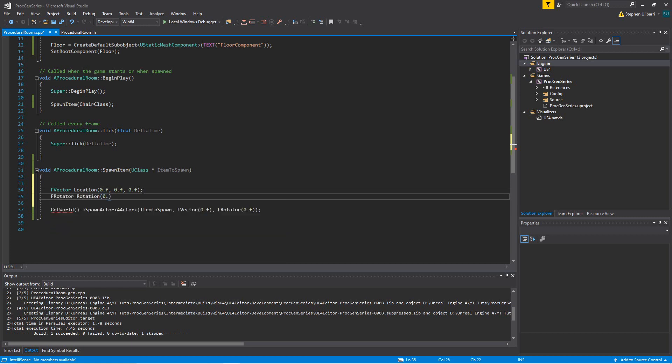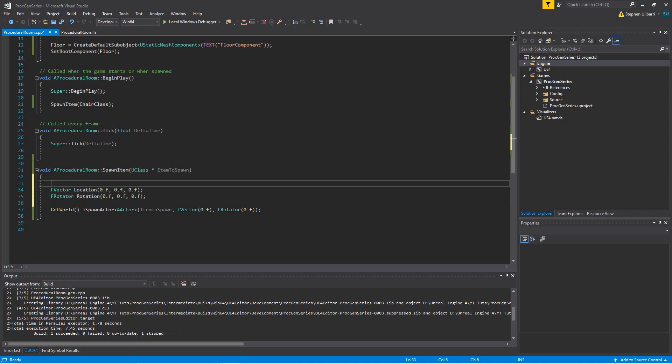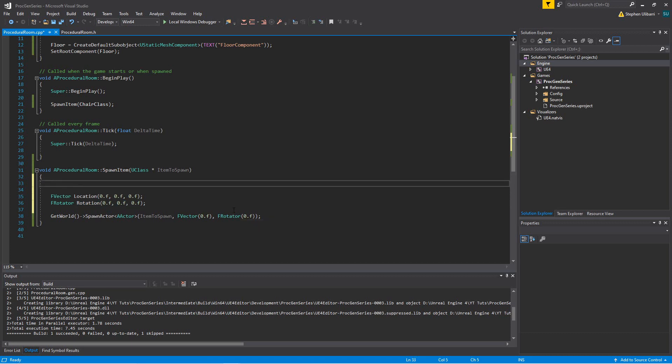Give these for now just all zeros, but actually we want to give the location x and y a random value, and for the rotation we want to give its yaw a random value. So let's go ahead and create these.